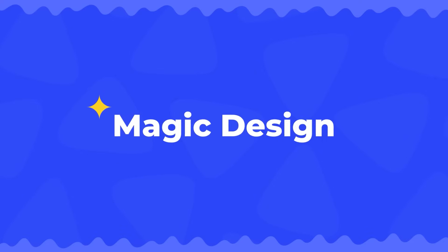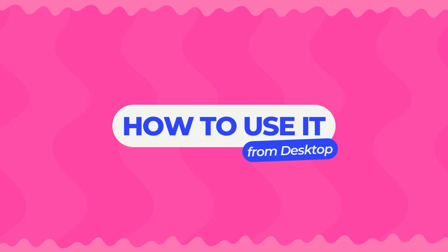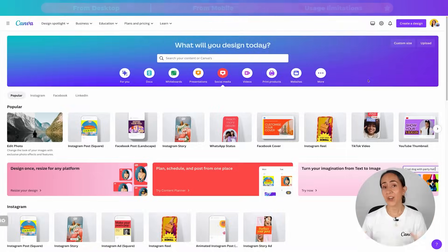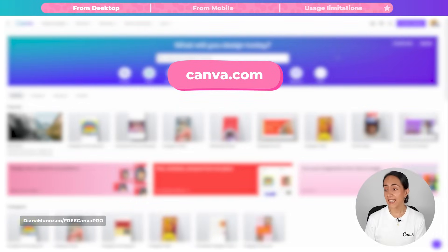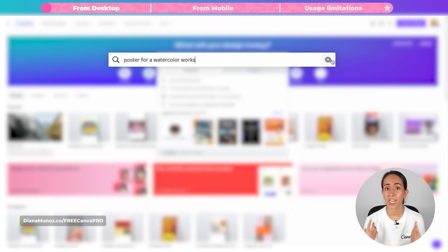In this video, we'll focus on Magic Design. To discover the other two magic tools, stay tuned to our channel because I'll create two more dedicated videos to show you how to use them. Let me show you how to use Magic Design from a desktop. Let's see how you can create designs in seconds. You're going to go to canva.com and then use the search bar on the homepage to enter a prompt.